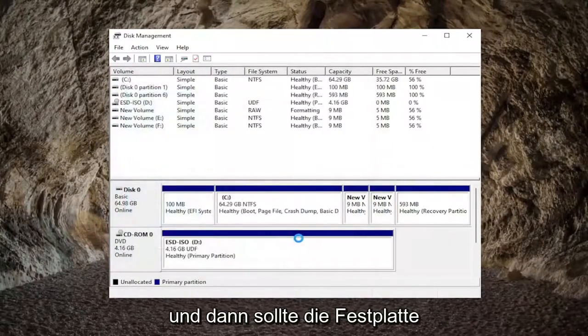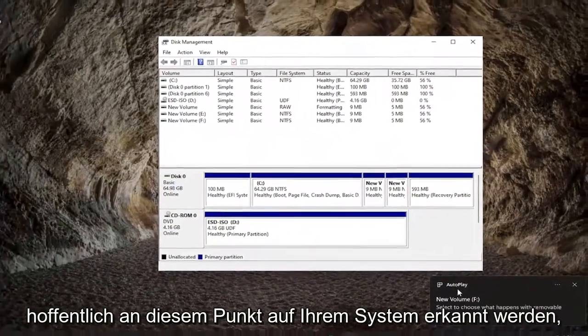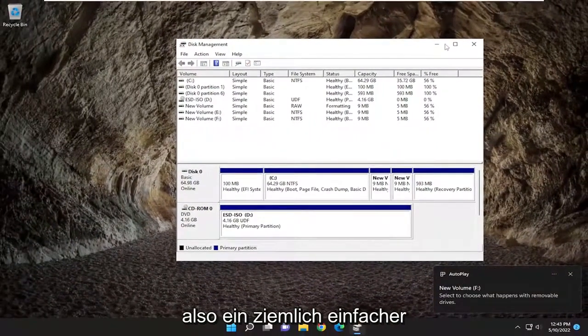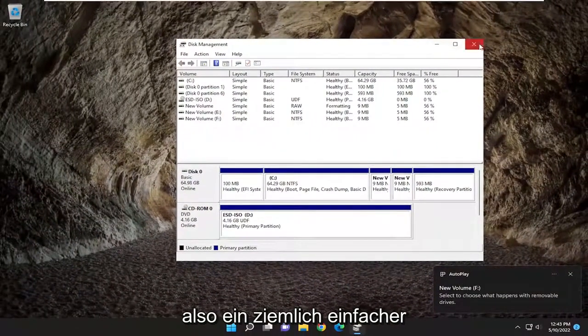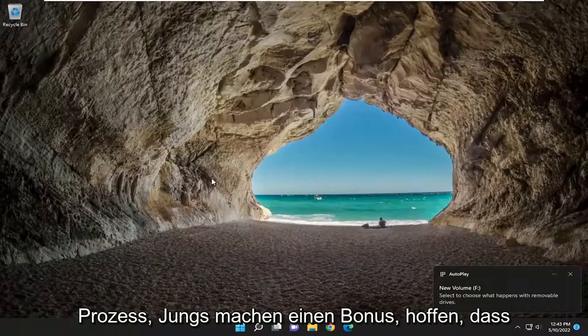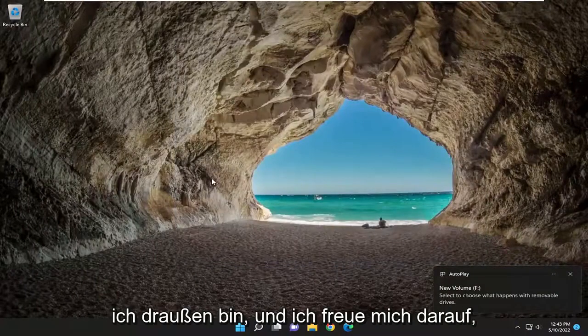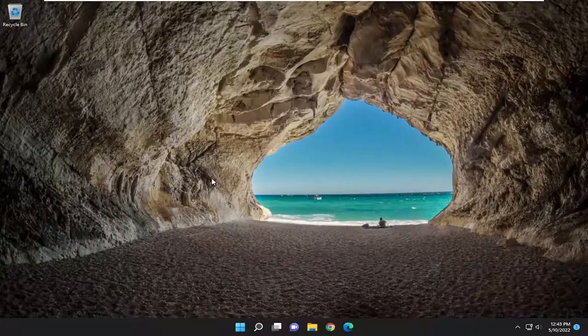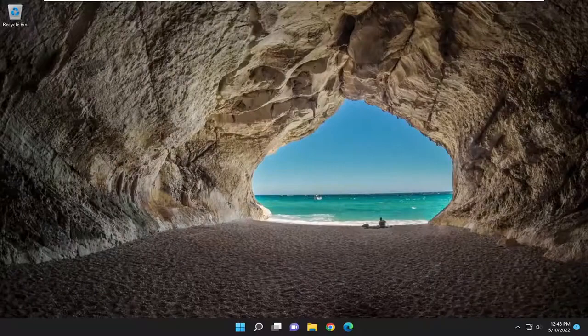And then the hard drive should hopefully be recognized on your system at this point. So a pretty straightforward process, guys. Hope this helps a lot of people out and I look forward to catching you all in the next tutorial. Goodbye.